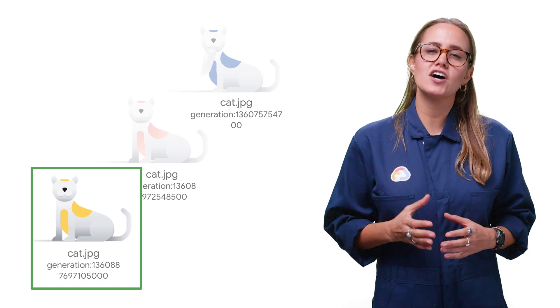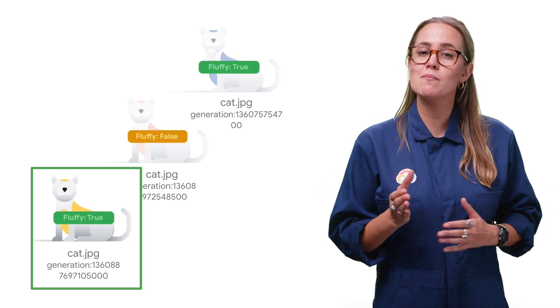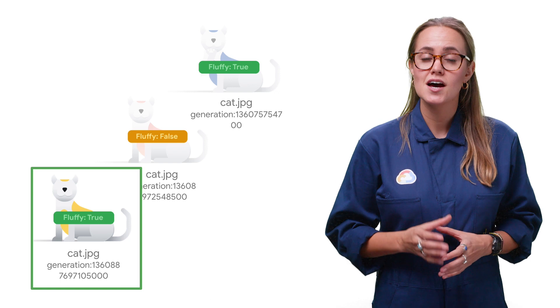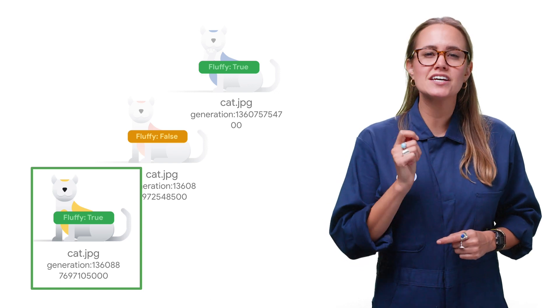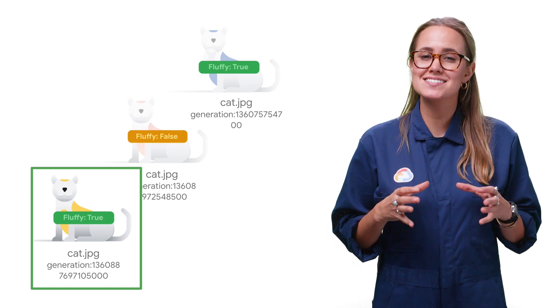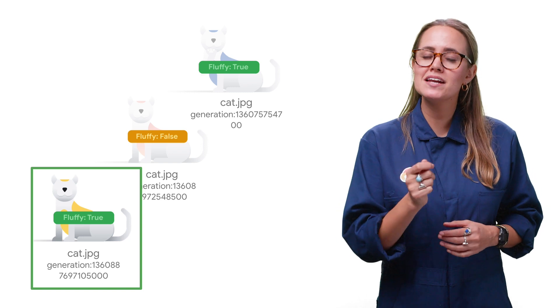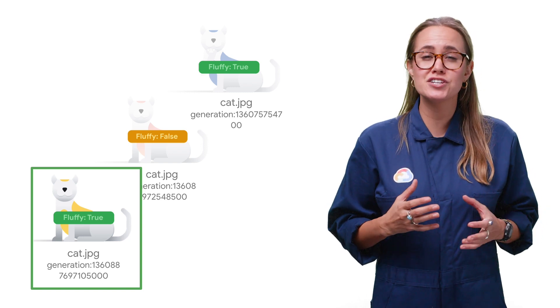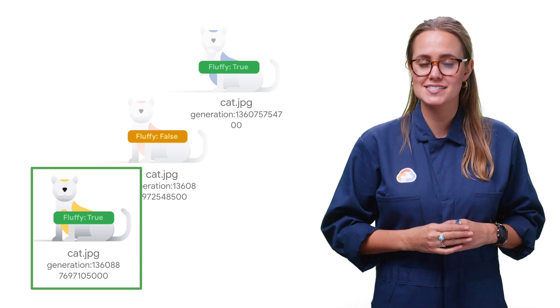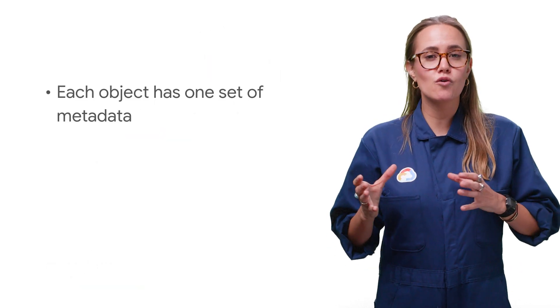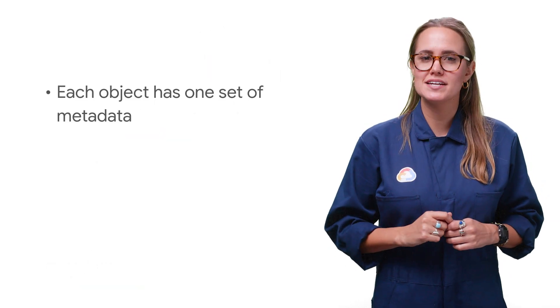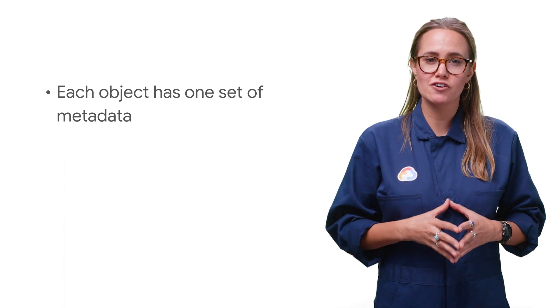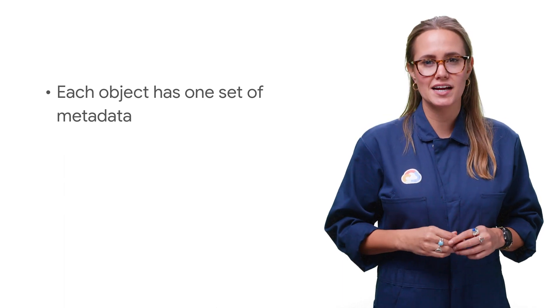Archived objects have their own metadata, which may differ from the metadata of live objects. Most importantly here is an archived version retains its access control lists, so it may not necessarily have the same permissions as the live version of that same object. Each object, whether live or versioned, has one set of metadata, only the latest meta-generation numbers refer to that metadata.